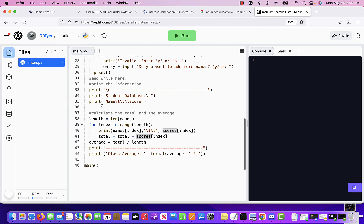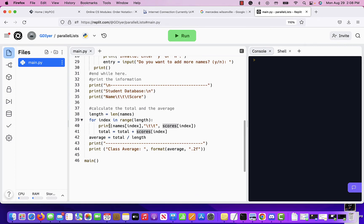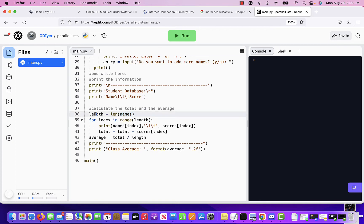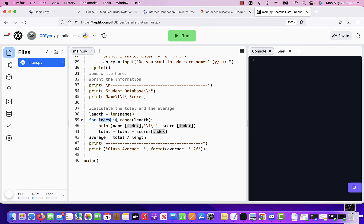Then we come here and we print the student database information. This is just a heading. We get the length of the names, which is the length of the list, number of names I have, into a variable called length. So I can use that in my for loop. Remember, for num index, it doesn't matter. This is a variable that keeps track of the index. So for index in range of length.